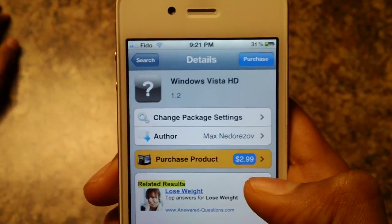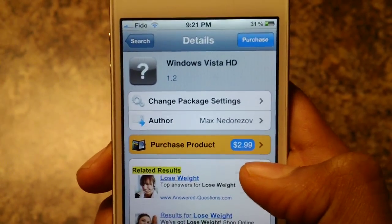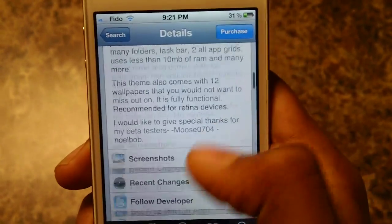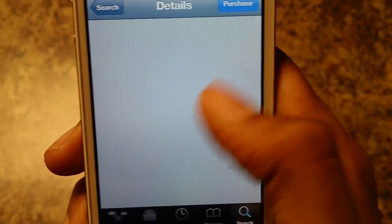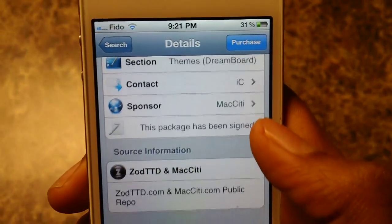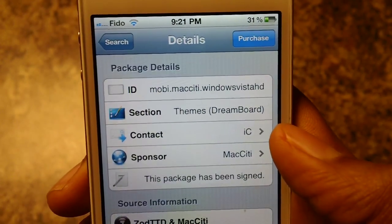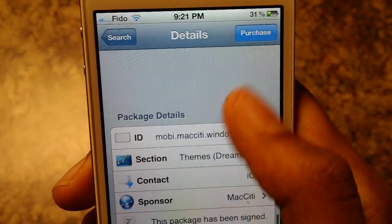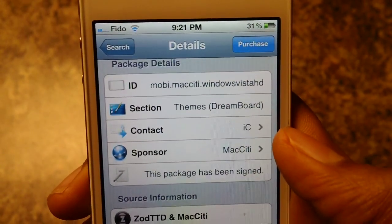It's $2.99 in the Cydia store. It's from the Sody, TD and Mac.